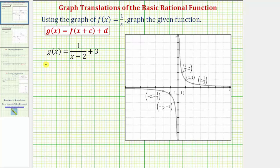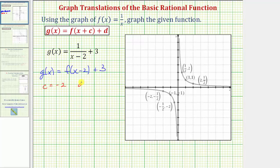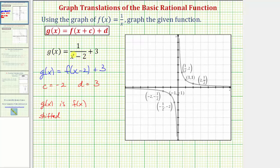Looking at g of x, we can write g of x as f of the quantity x minus two plus three. Because we have x minus two in the denominator, that corresponds to f of the quantity x minus two, and plus three on the end gives us plus three. This indicates that c is negative two and d is equal to positive three. So g of x is f of x shifted right two units — because c equals negative two, or because we have the quantity x minus two in the denominator — and also shifted up three units because d is positive three.